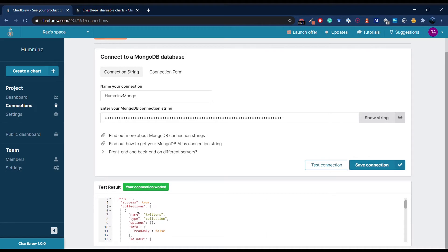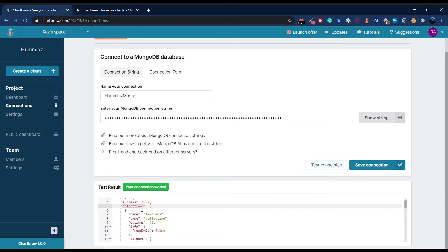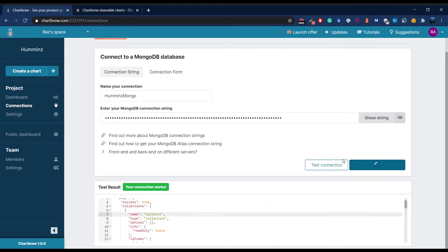Yeah, the connection is successful and I can see my Mongo collections in here. The connection is good, so let's save it.